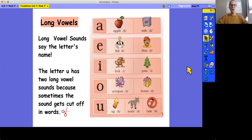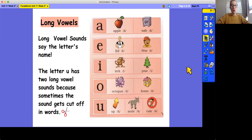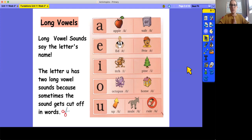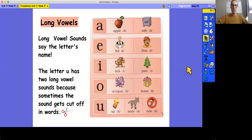Now we're going to review all of our vowel sounds. Last week is when we added in the new long vowel sounds. So we'll go through each vowel, we'll say the short vowel sound first, and then we'll say the long vowel sound second. And remember, the letter U has two long vowel sounds because sometimes the sound gets cut off a little bit in words.